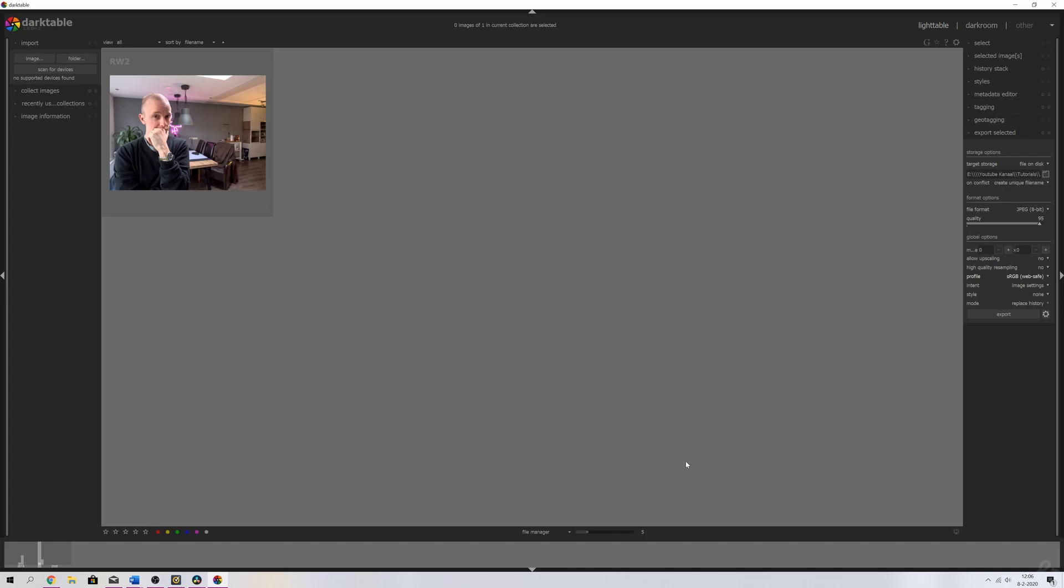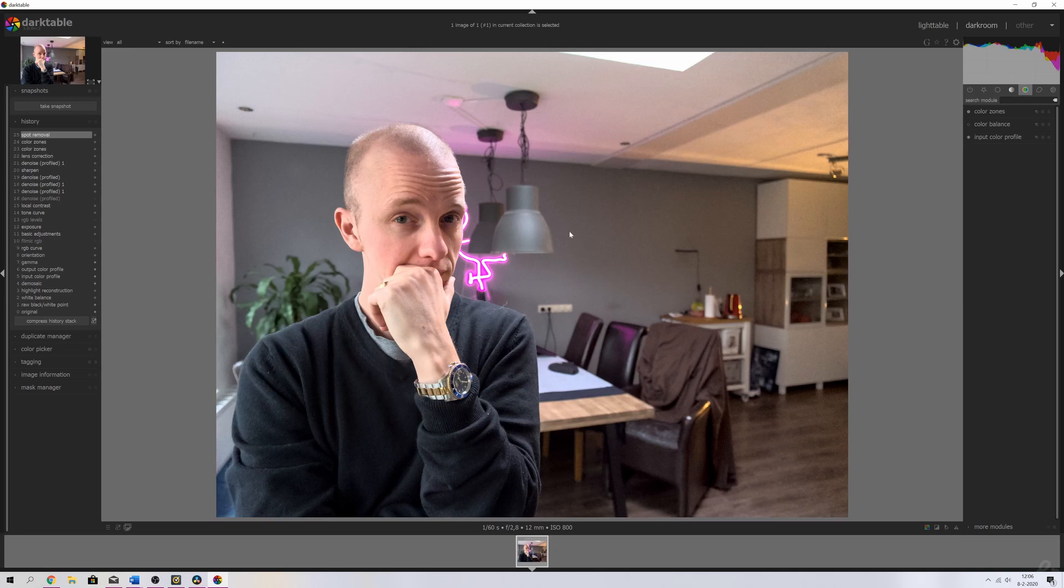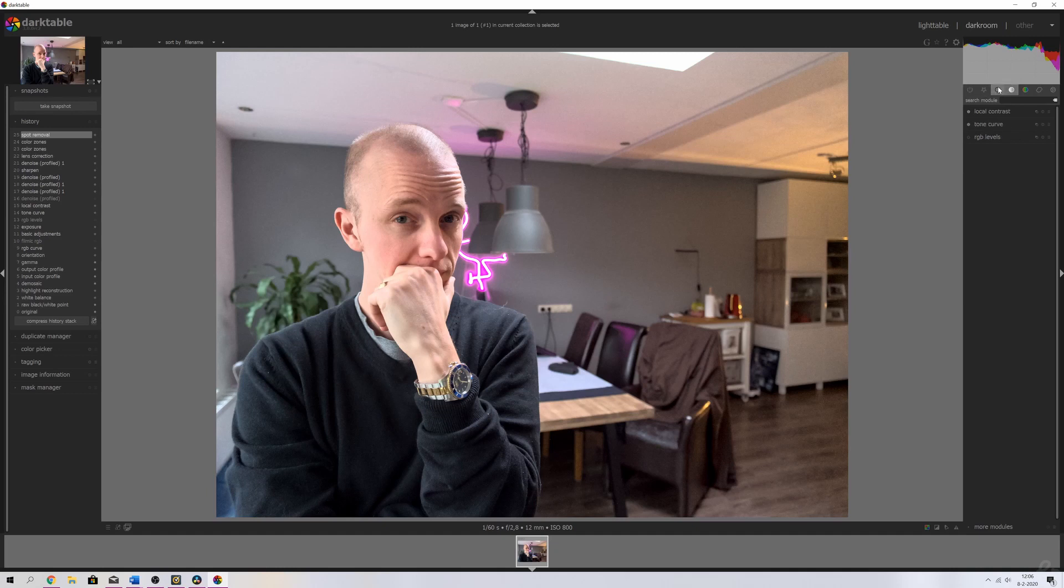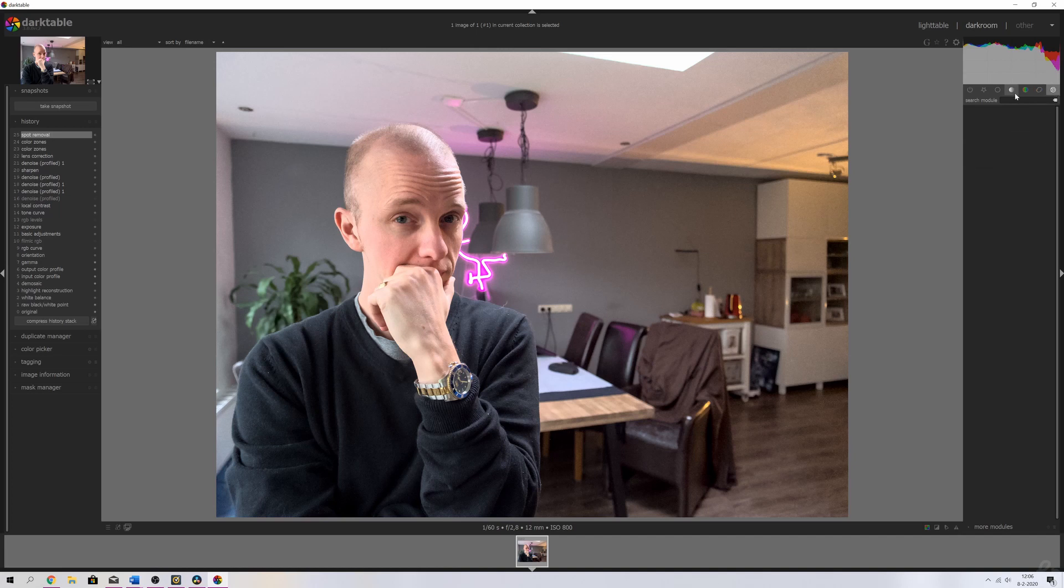So I'm going to close that one down, and we're going to move on to tip number four, which is finding modules. For that, we need to be in the darkroom menu. Now if you want to find a module, you can do so by clicking this over here. These are the groups: we've got the basic group, the tone group, the color group, the correction group, and the effects group.